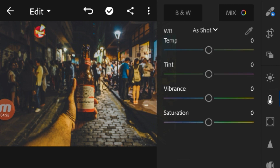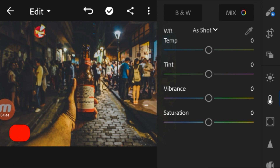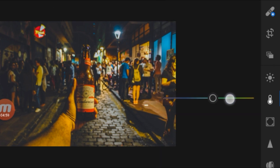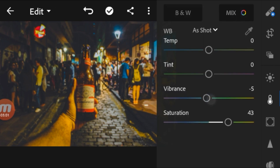We are going to make our subject stand out, so we need to make our color stand out. Here I am choosing red. I need to make the red stand out from other colors. If we increase the saturation it will apply on all colors, and the vibrance too — it will affect all the colors in the image, so we don't want to do that.